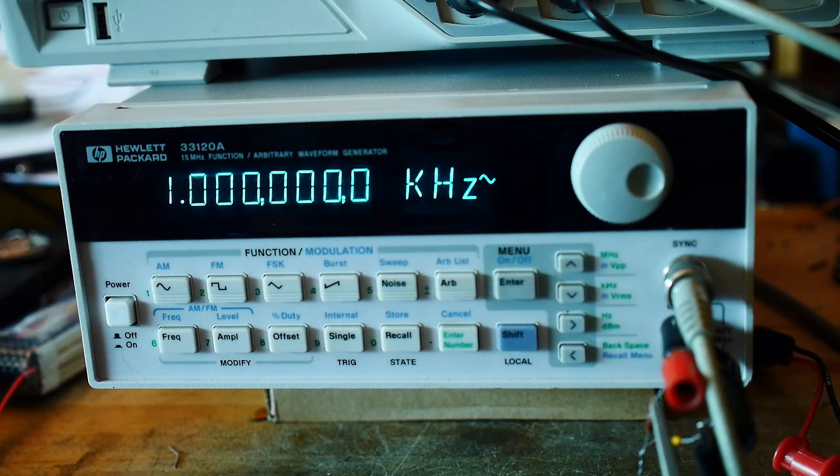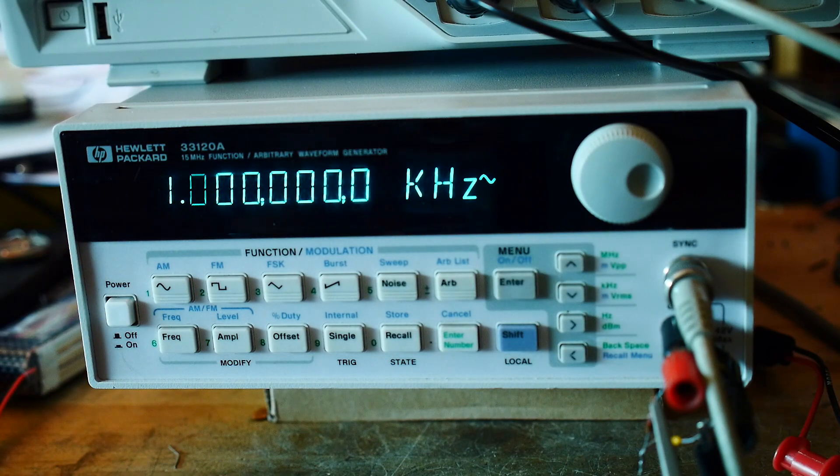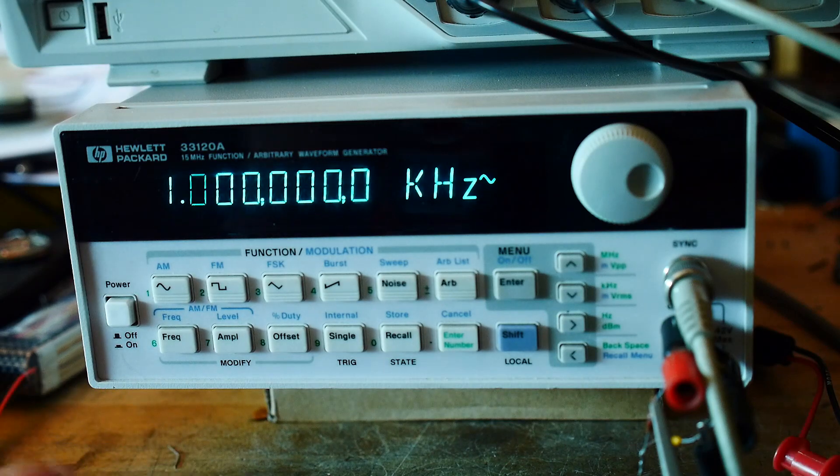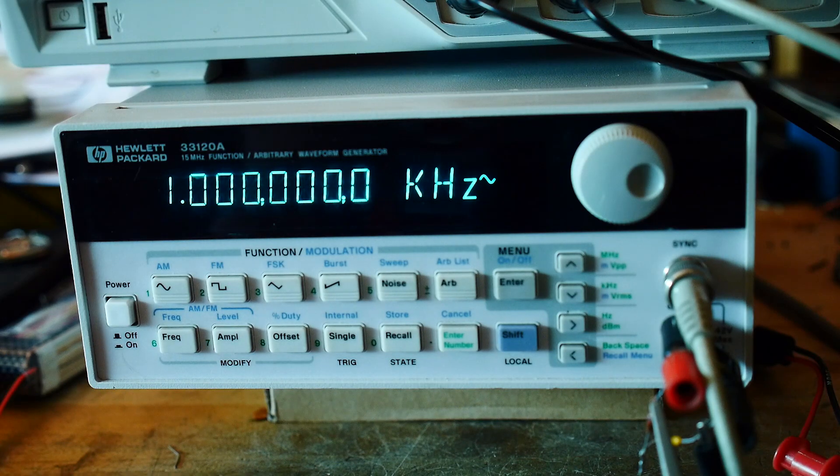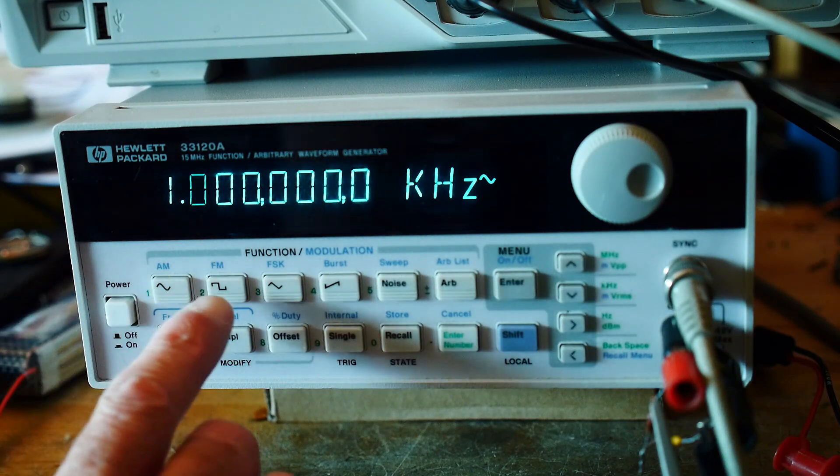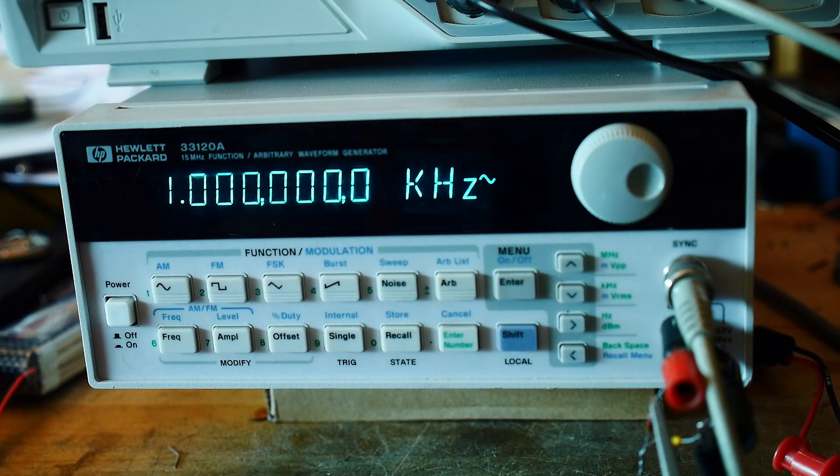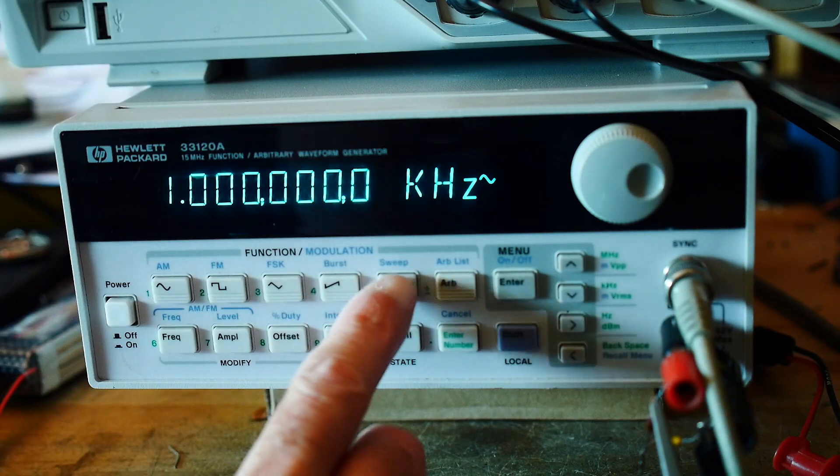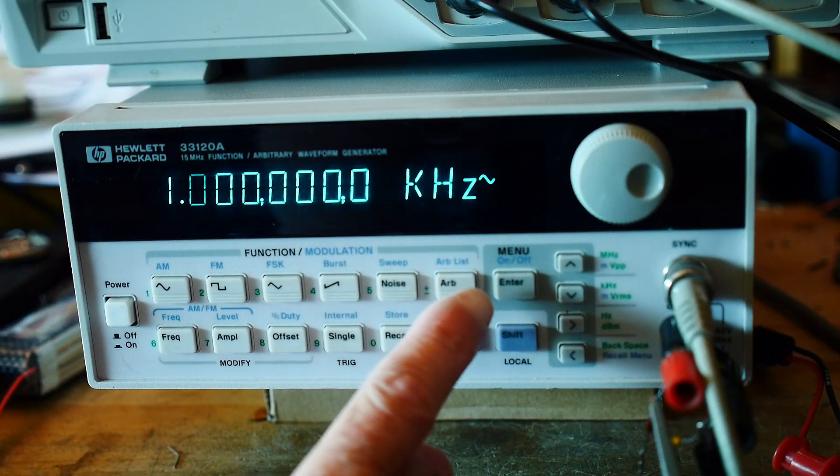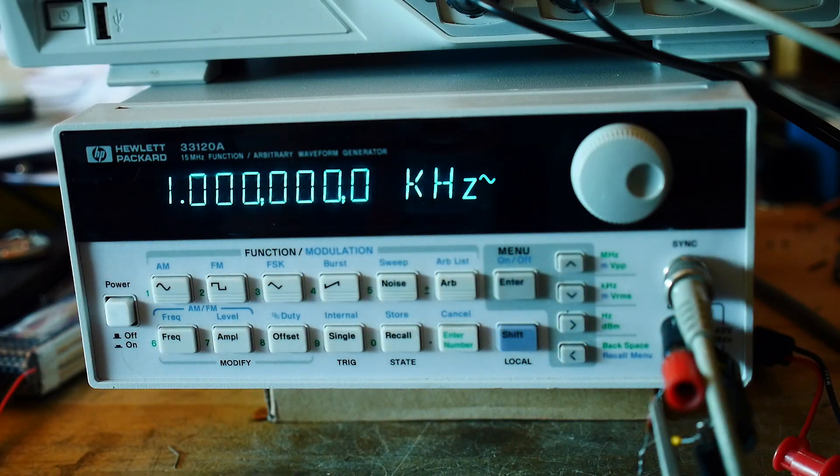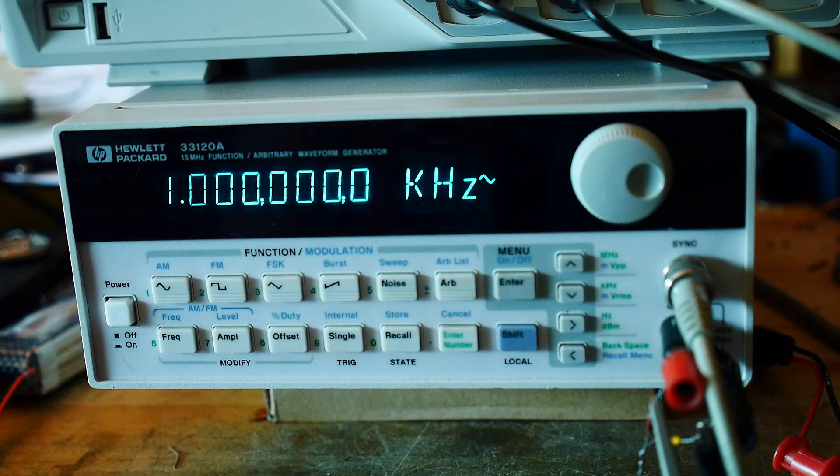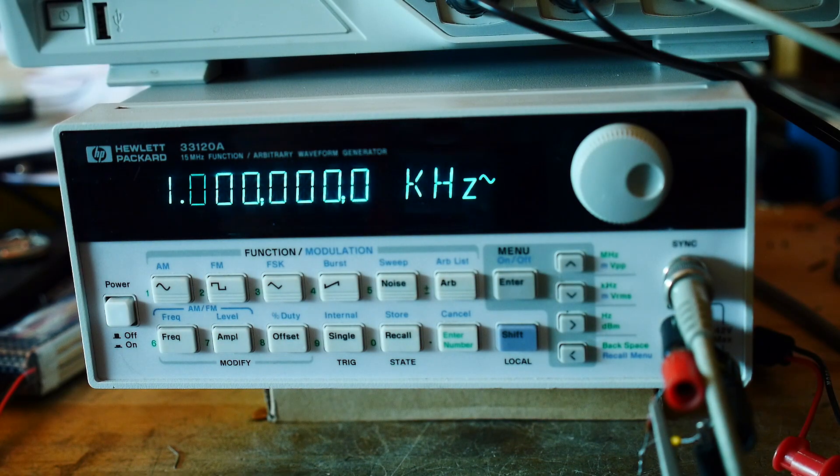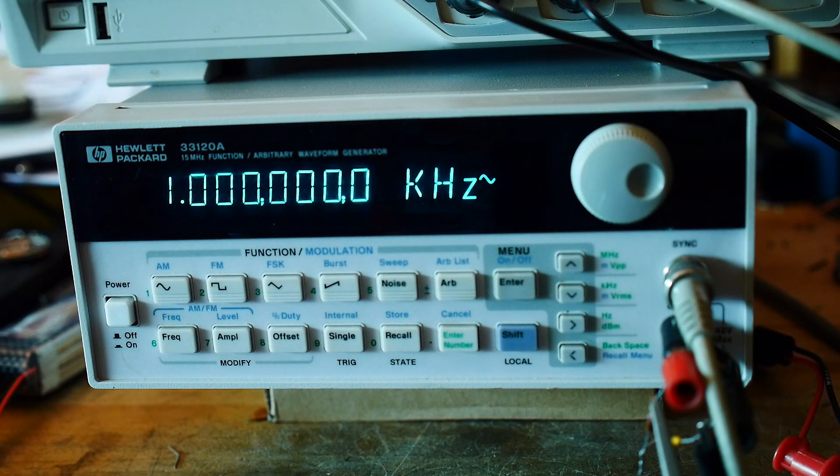It's good up to 15 megahertz. It acts like a normal generator, sine wave, square wave, that kind of thing. It also has a sweep capability that I was interested in, and it also has an arbitrary function, so you can have arbitrary waveforms, and I'll give a demonstration of that.